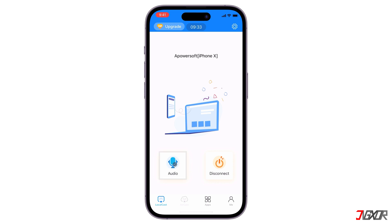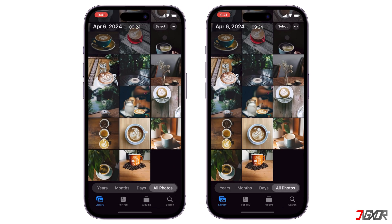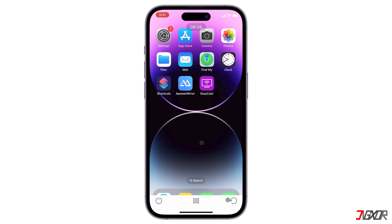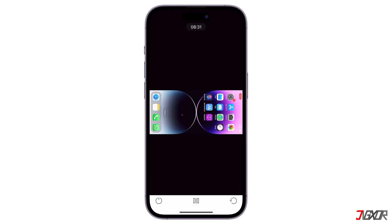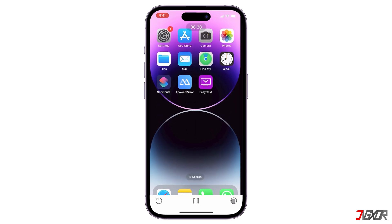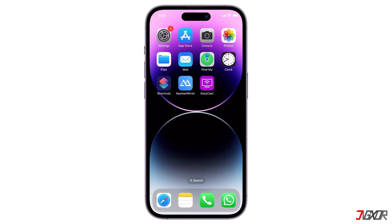Once you've mirrored your screen, you can share your audio so it plays on your iPad too. Now everything you do on your iPhone should be reflected on your iPad until you disconnect. Power Mirror includes handy controls for adjusting the mirror display, including options to flip or rotate the screen.